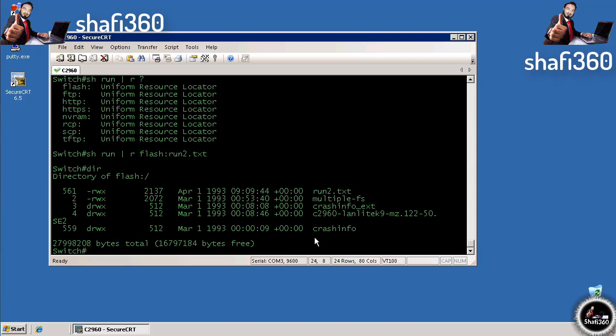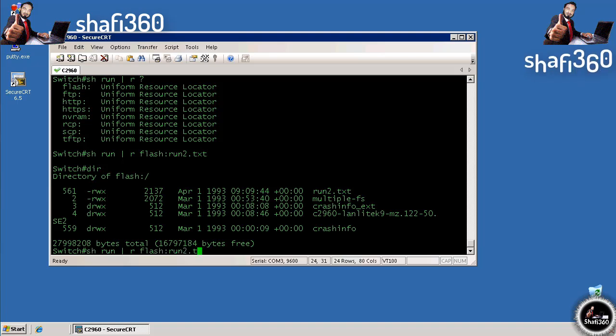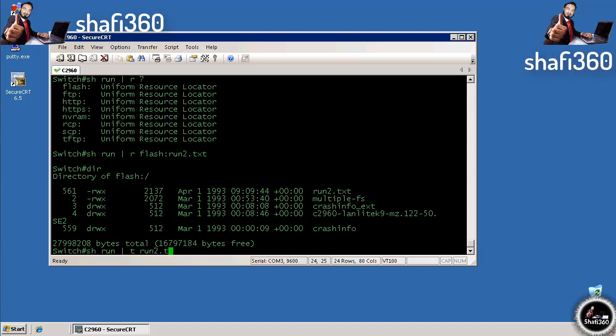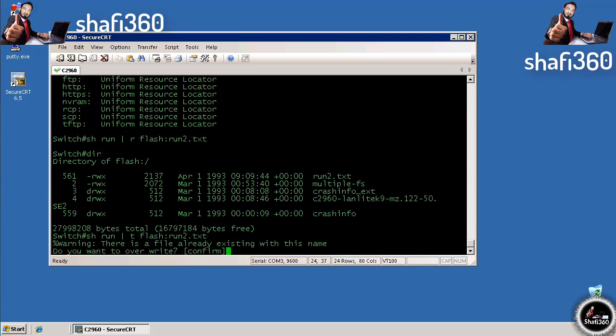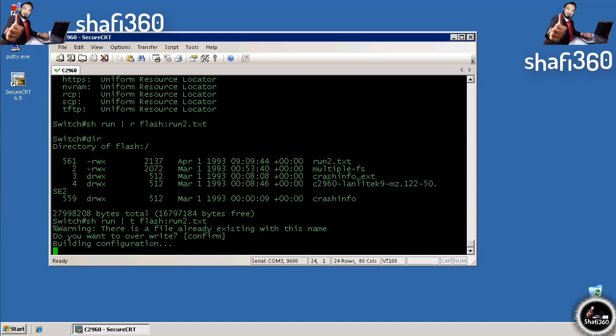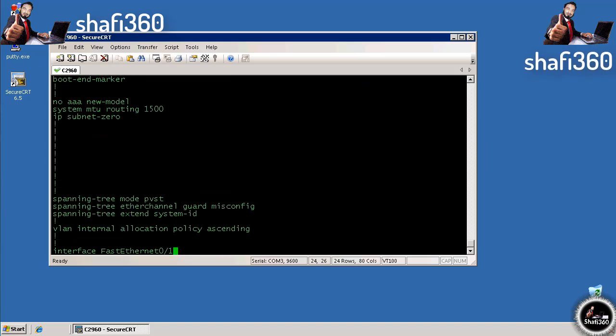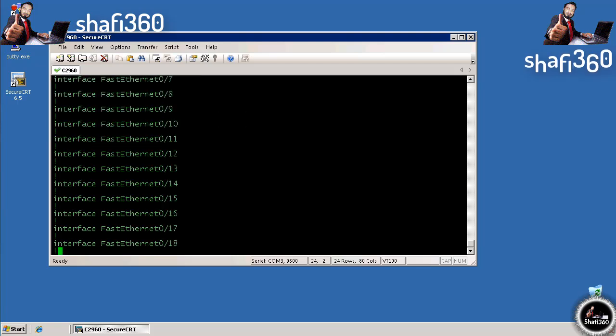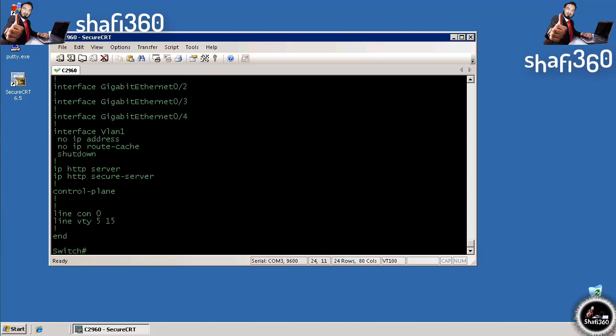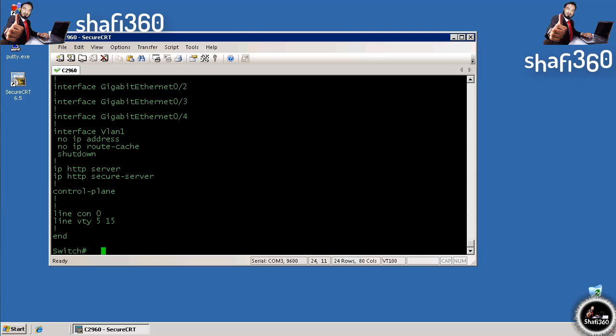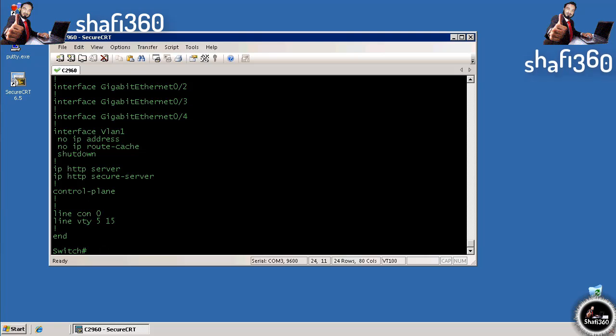You can also do tee, which says tee it out to flash run-to.text, and I'll overwrite this file. The difference between redirect and tee is that tee actually sends it to the display as well. If you want to be certain what you send to that file is correct, you can tee it to both the display and the file. That's pretty much the basics of interacting with the command line interface.